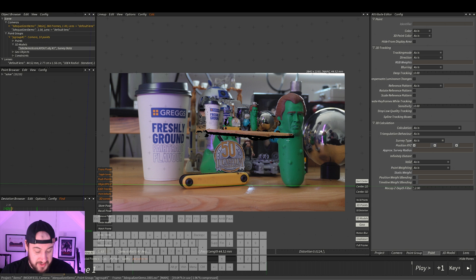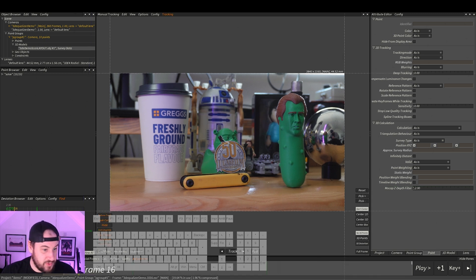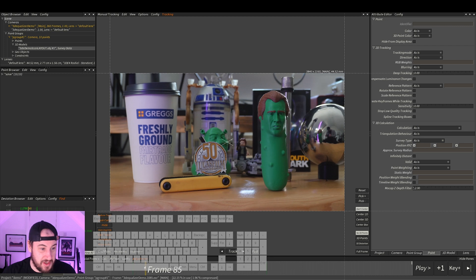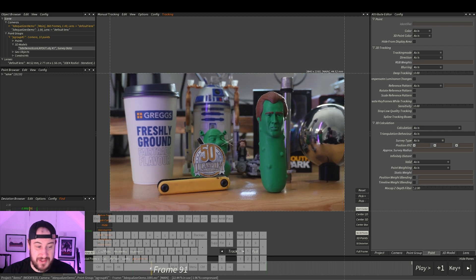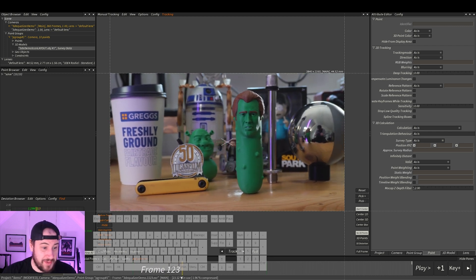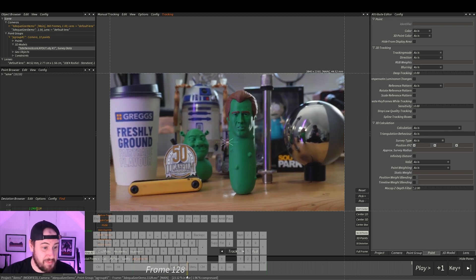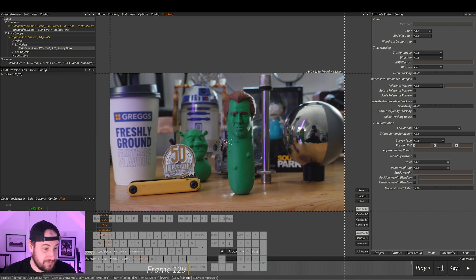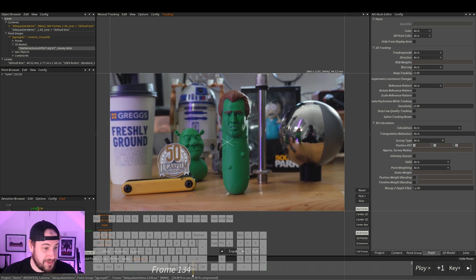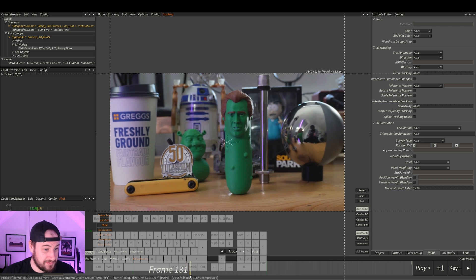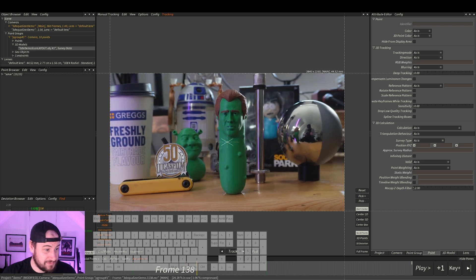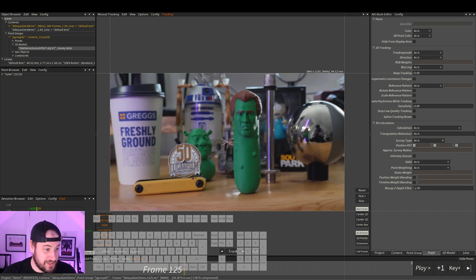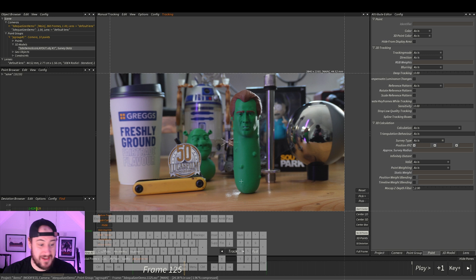First thing that we want to do with lineups is pick a good frame. You want to pick a frame which is going to be the best used for you. Basically, you want a frame which has the most detail of all the geometry in. So I'm actually going to pick this frame, because it's just got everything in it.